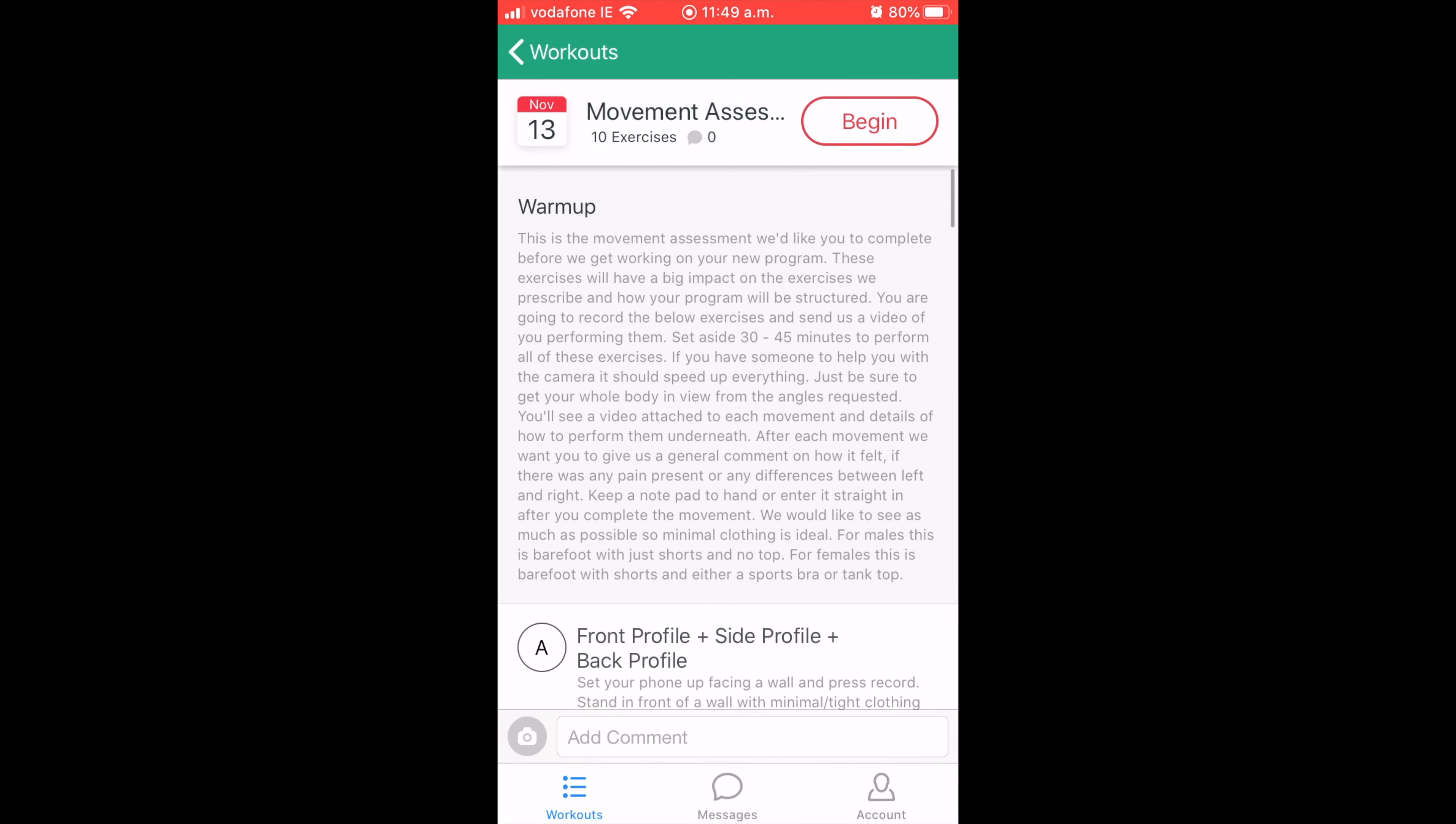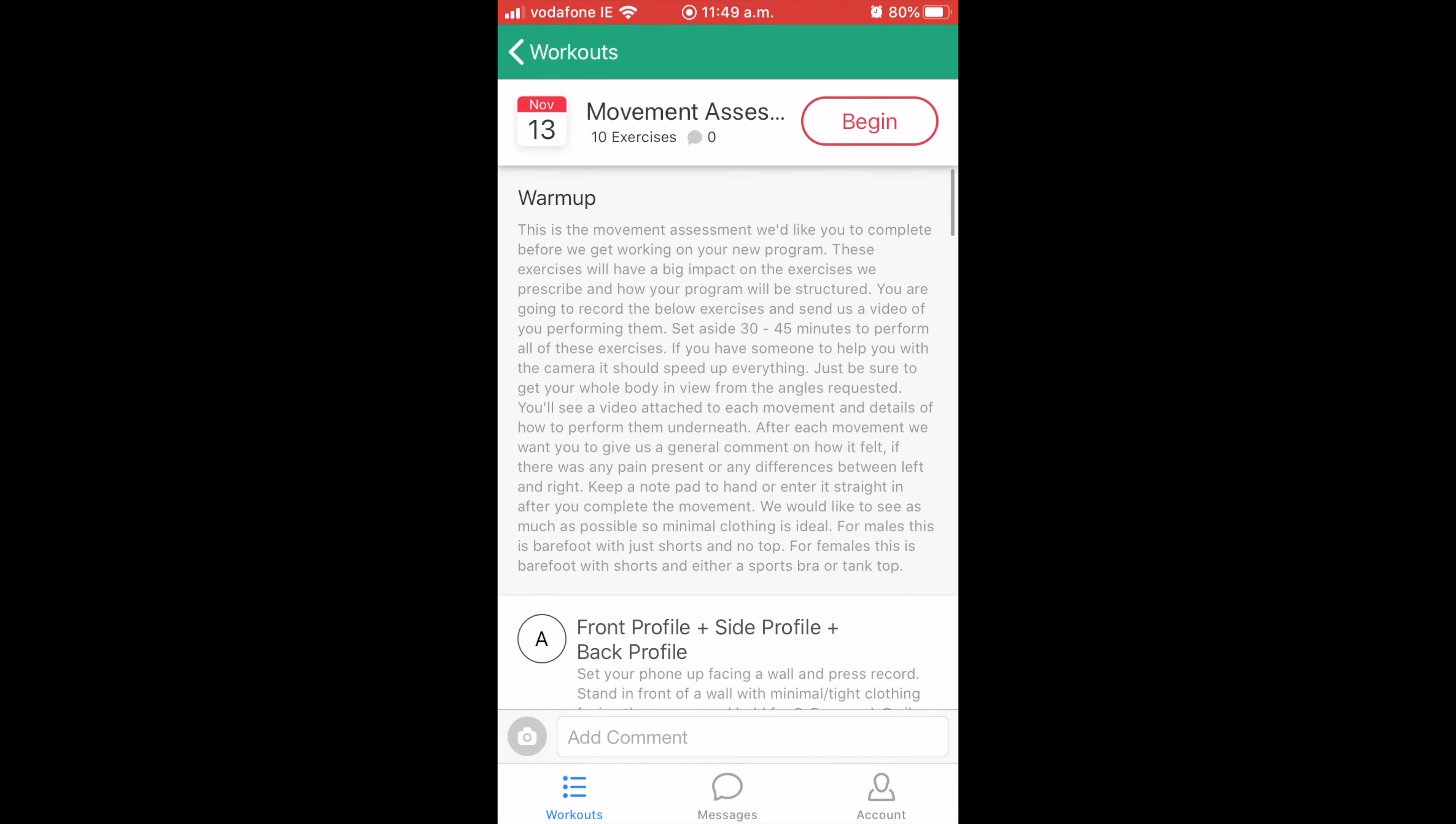You can see up here, the warmup. Obviously this will be a warmup when it's a normal program. For the warmup here, we just have kind of a description of what to expect from the movement assessment, just some general guidelines. We want you to set aside 30 to 45 minutes or so to kind of do it. If you're doing it with someone or you have some recording, it's probably going to make it a lot easier, a lot quicker. If you have to set a camera aside, you have to obviously find better angles for what we're actually trying to assess, whether it's lower body, upper body, and so on.